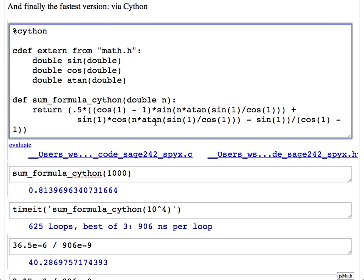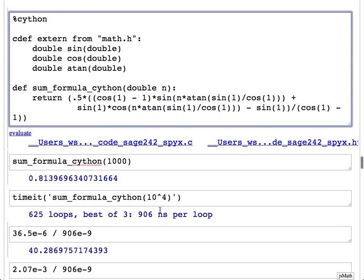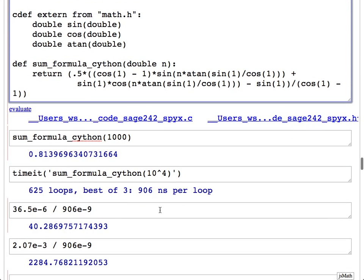So it's way, way faster than the original Python version — over 2,000 times faster overall, and 40 times faster than the Python version of exactly the same formula. This shows you an example where using Cython and declaring data types gives a speedup of a factor of 40. And at the same time, you're getting exactly the speed a clever C programmer would get. A clever mathematician might apply additional identities to simplify the expression further and make it faster yet.